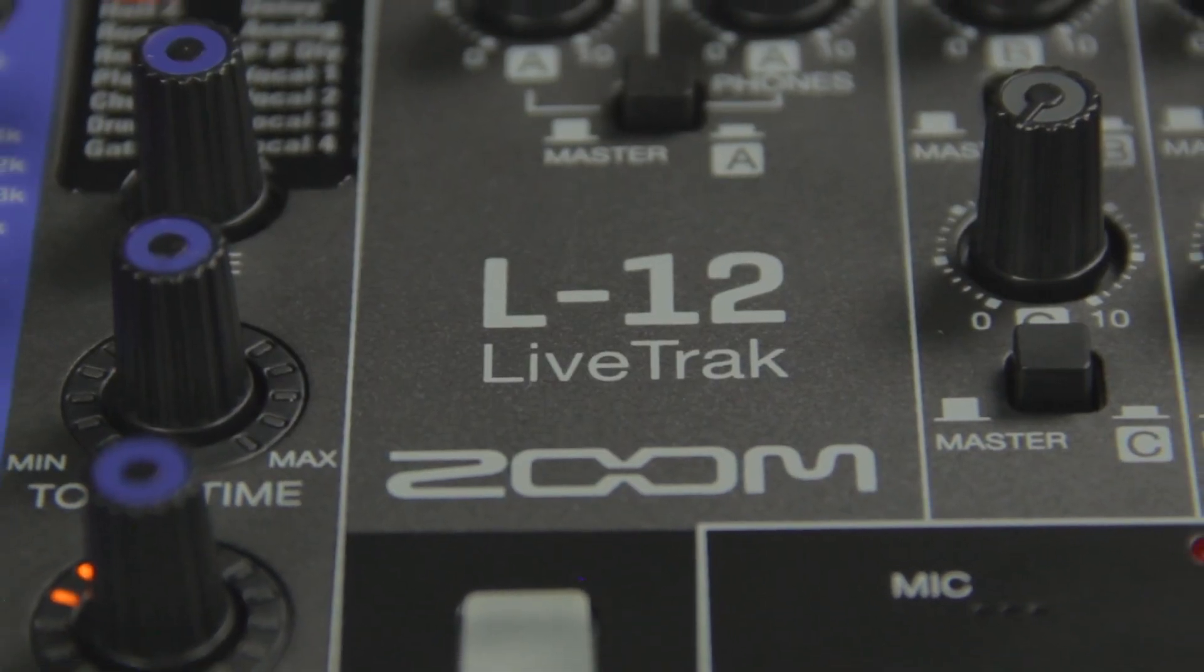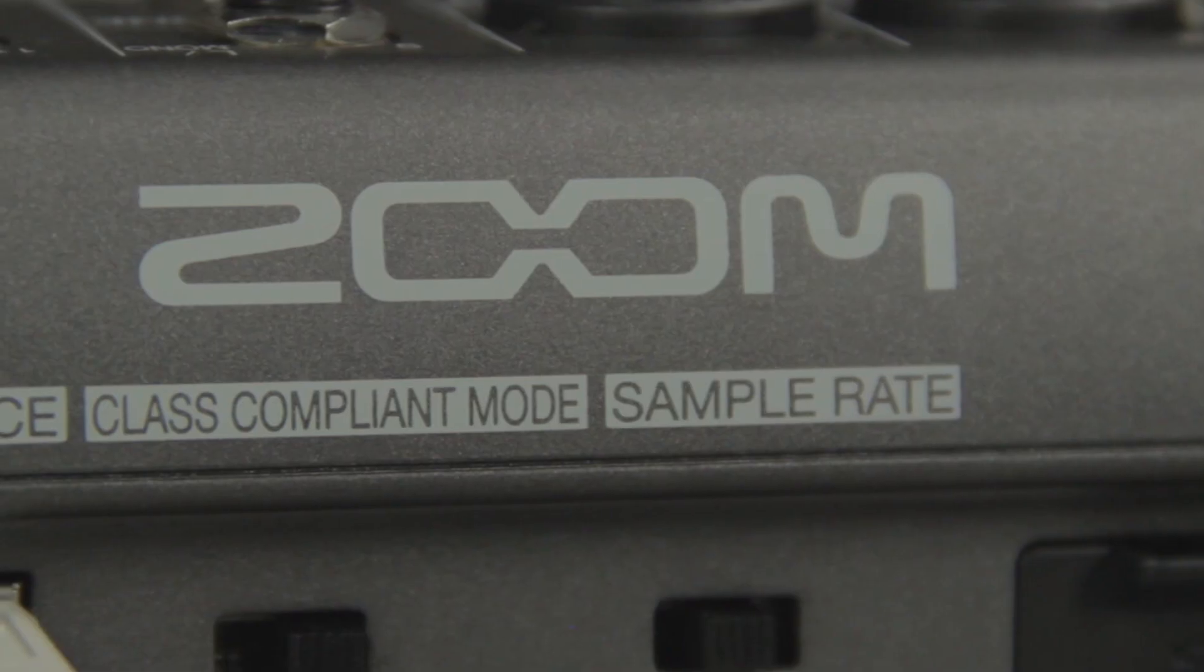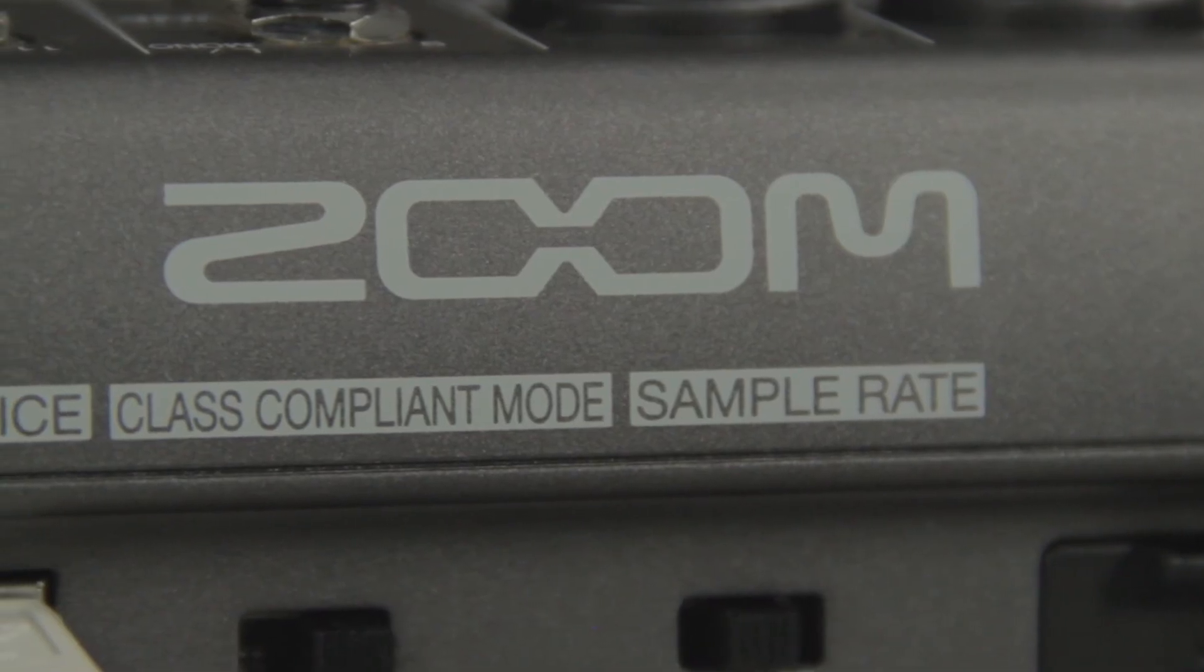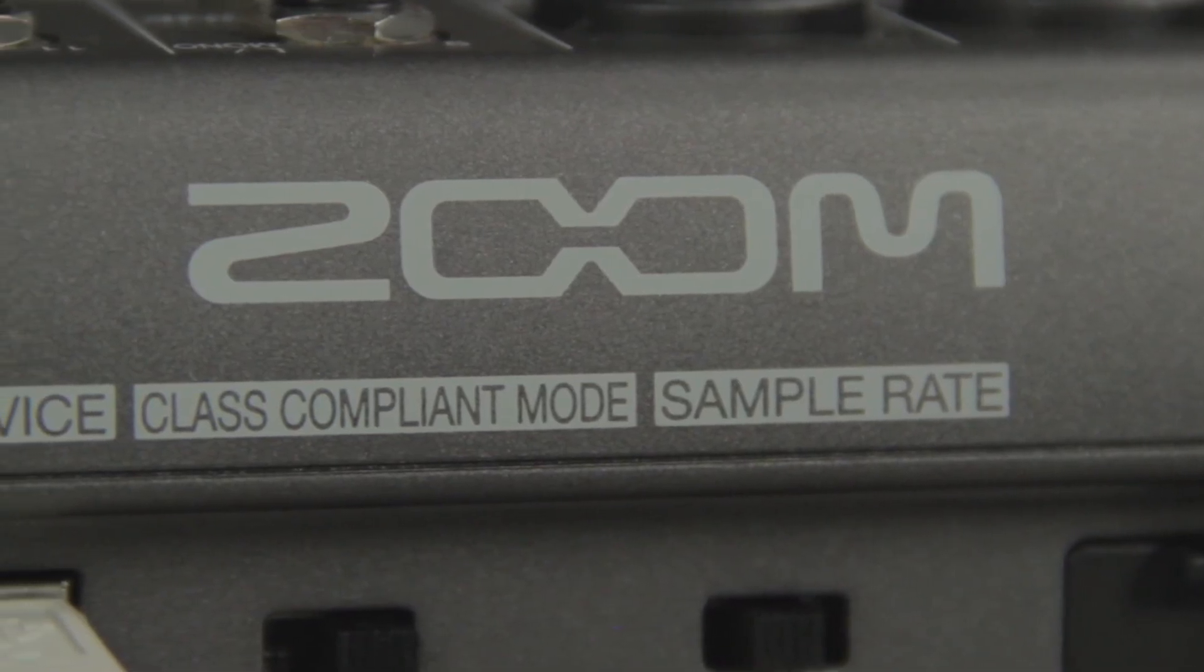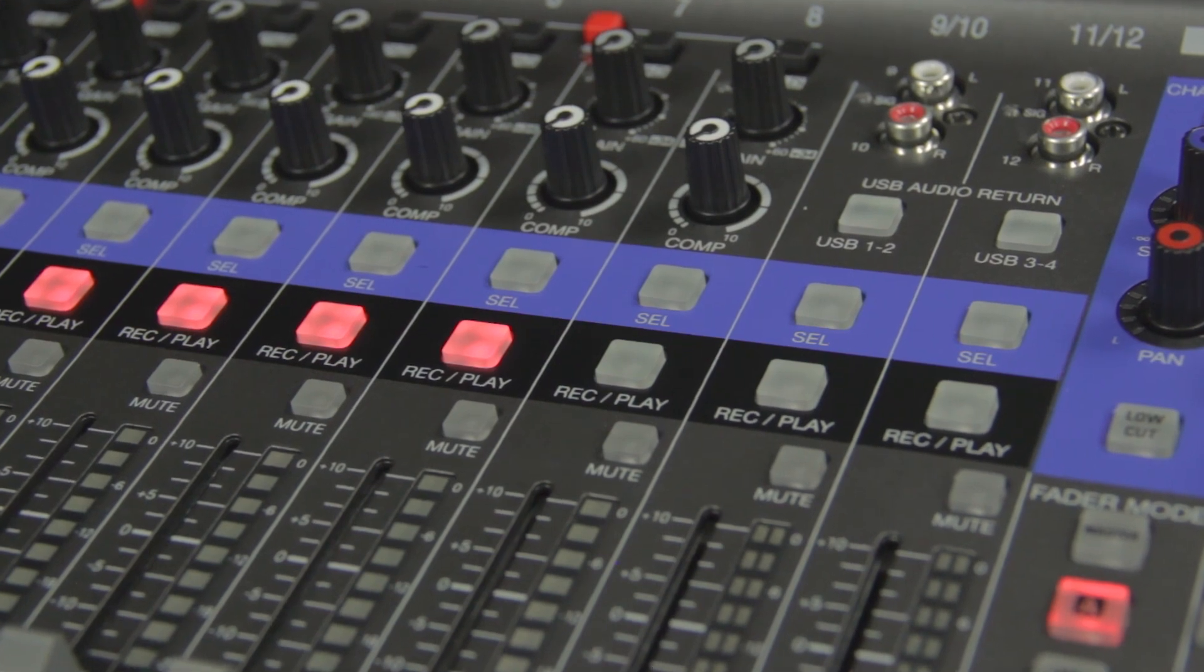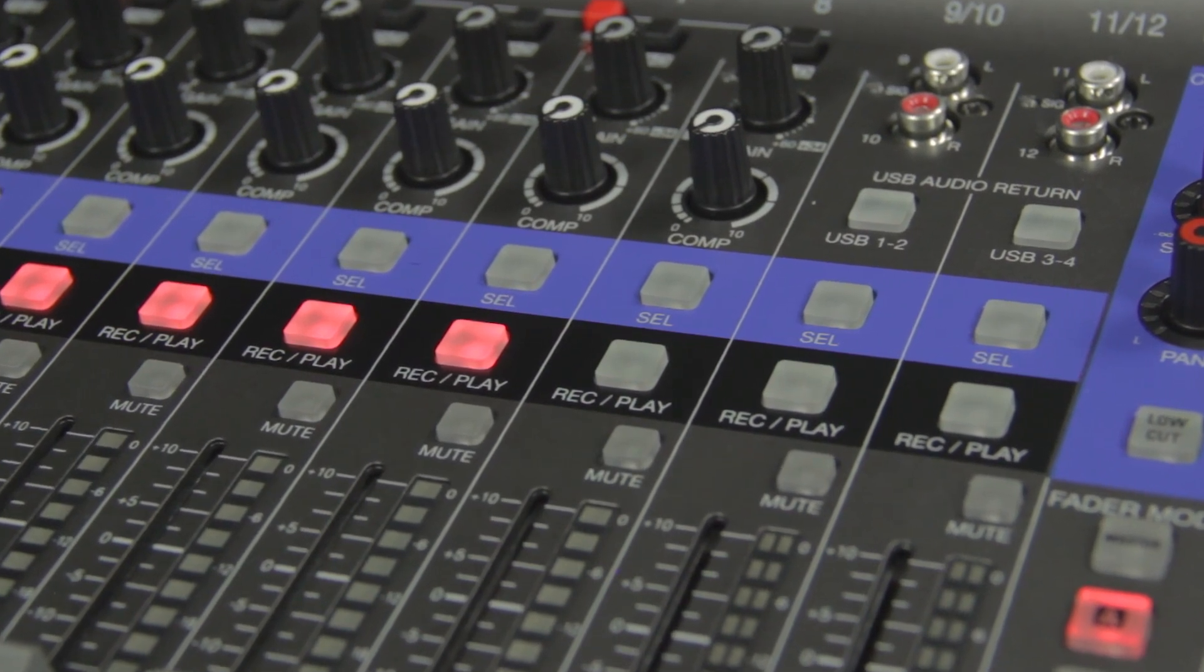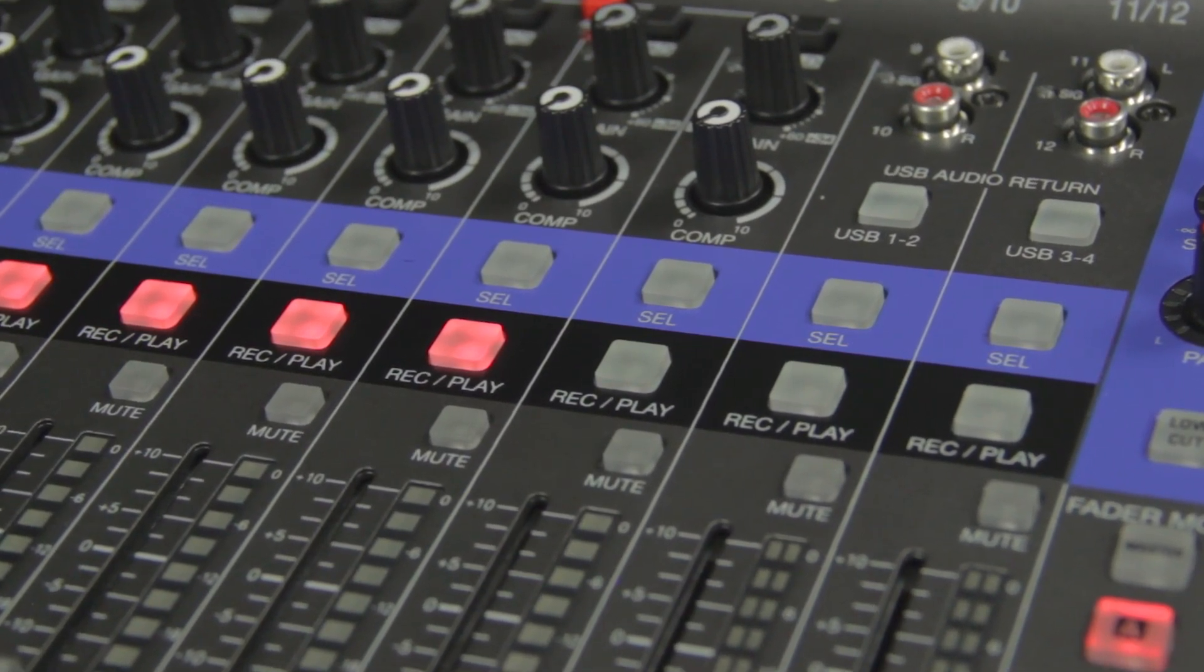Hi everyone, this is John from Zoom, and I'm here to show you how to use the LiveTrack L12 as an audio interface.